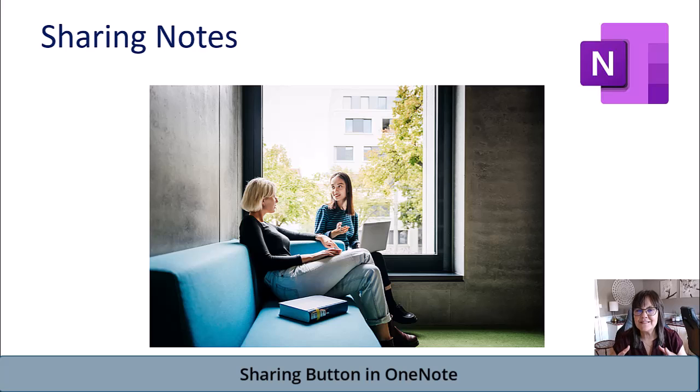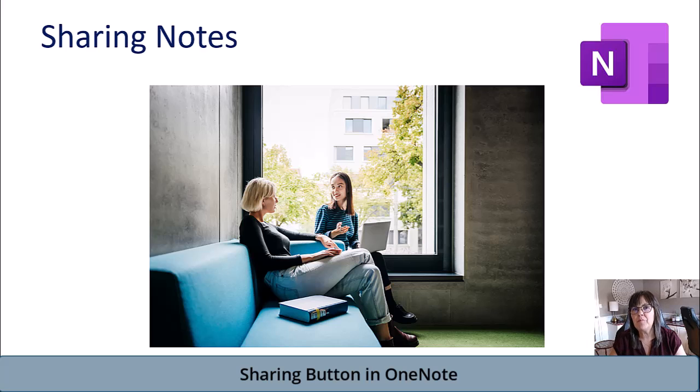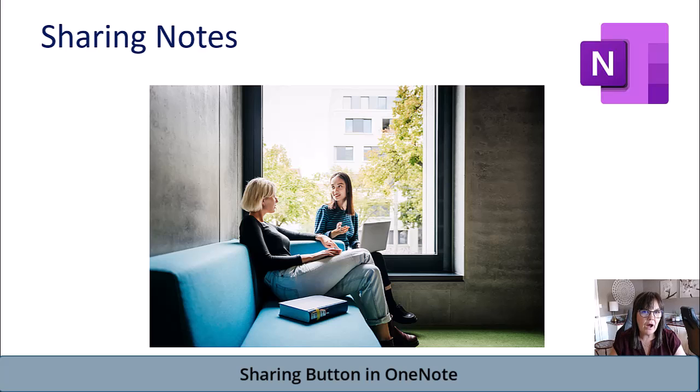Although it's really nice to have OneNote available for our own use and our own note-taking and references and information, we're probably at some point going to want to share some information. So I'm going to give you a few examples of how you can go about that sharing.